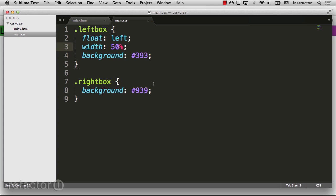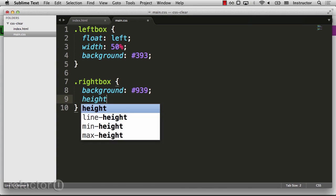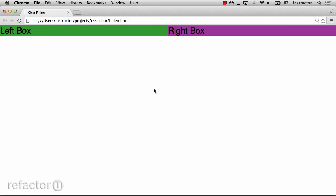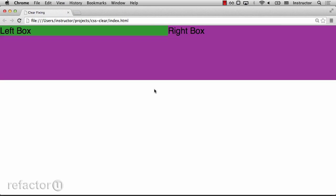If I increase the height of my right box to be a little bit taller, let's say 100 pixels, you'll notice that the box actually is much larger than it appears. And to go even farther,